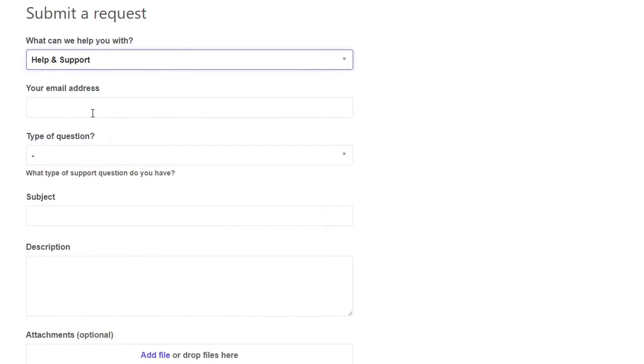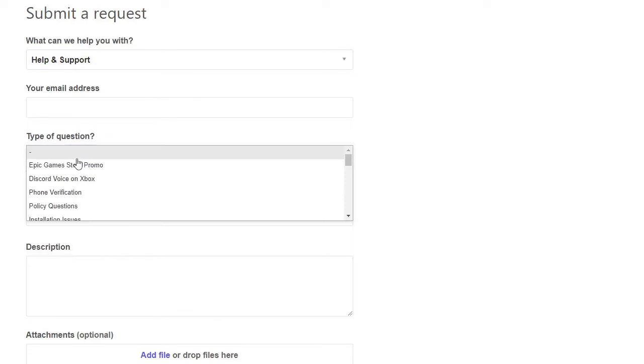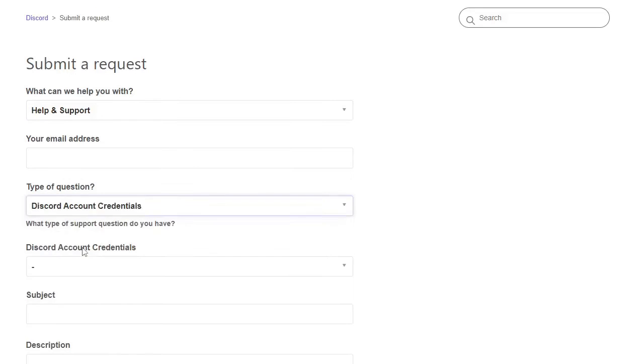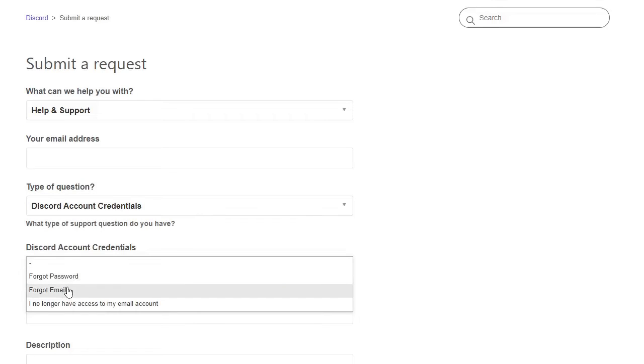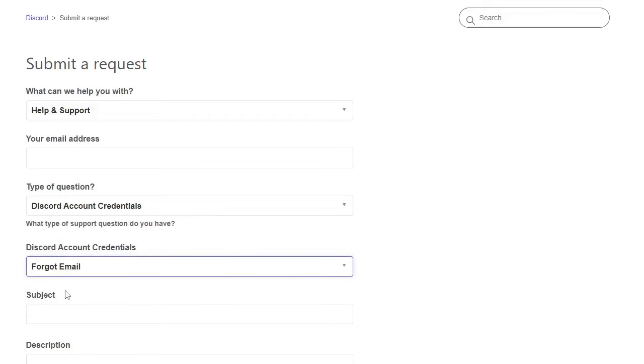Then from the drop down click help and support. And then you have to enter your email, so this email will be the one from which you can communicate with Discord, for which you have the access. Then in type of question choose Discord account credentials, and then choose forgot password or forgot email. So you have to click on forgot email.